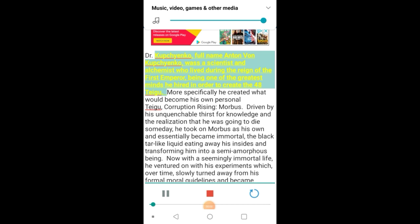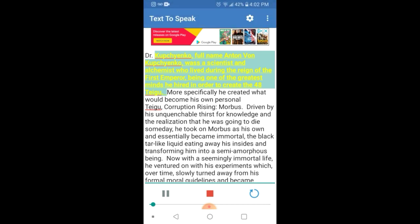Doctor Kupchienko, full name Anton von Kupchienko, was a scientist and alchemist who lived during the reign of the first emperor, being one of the greatest minds he hired in order to create the 48 Taegu.